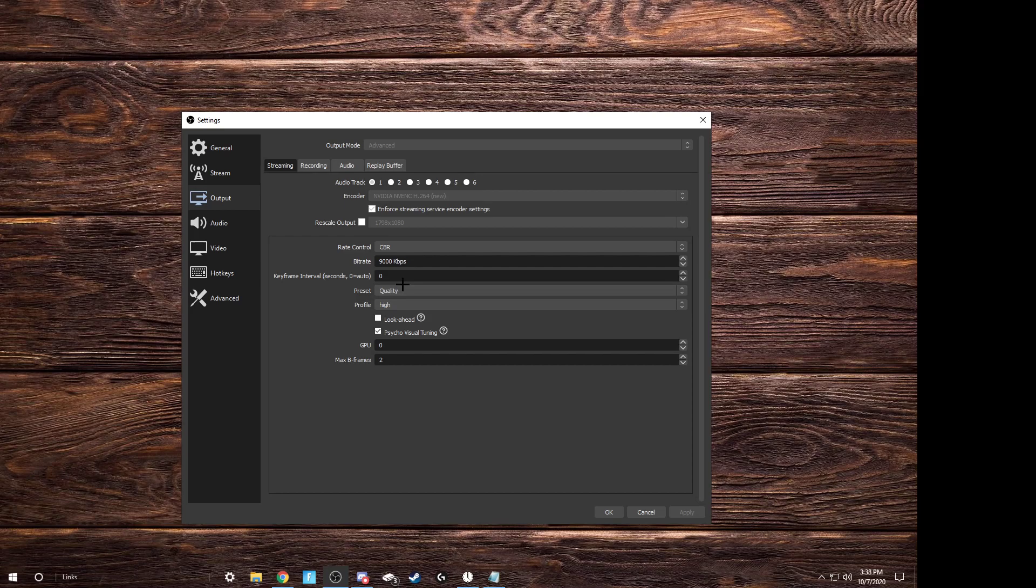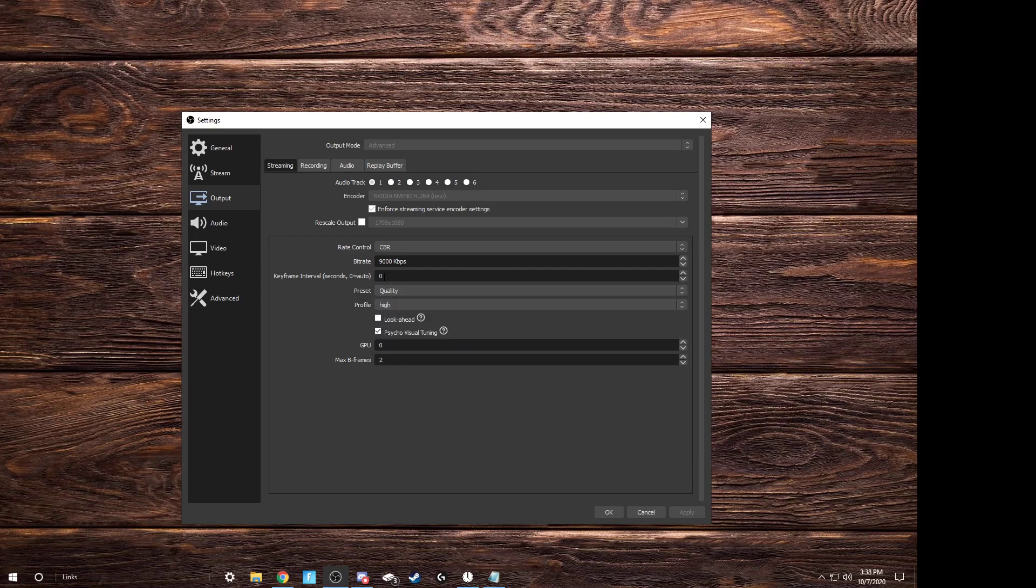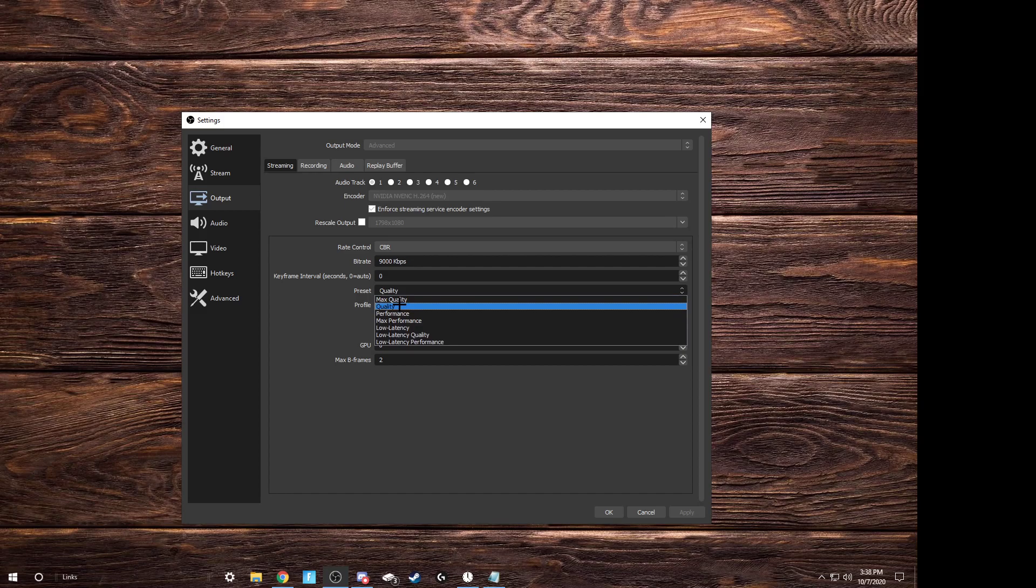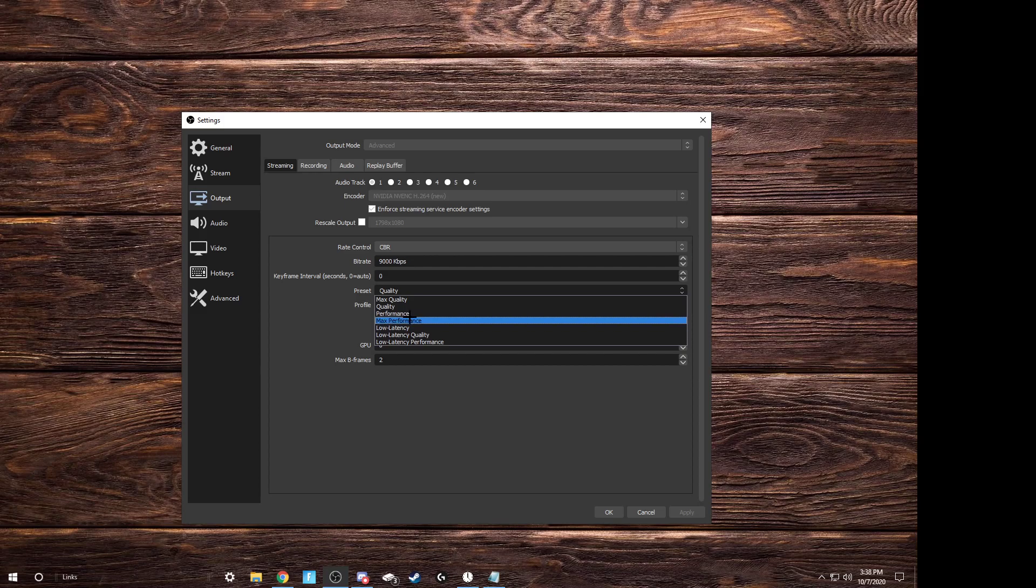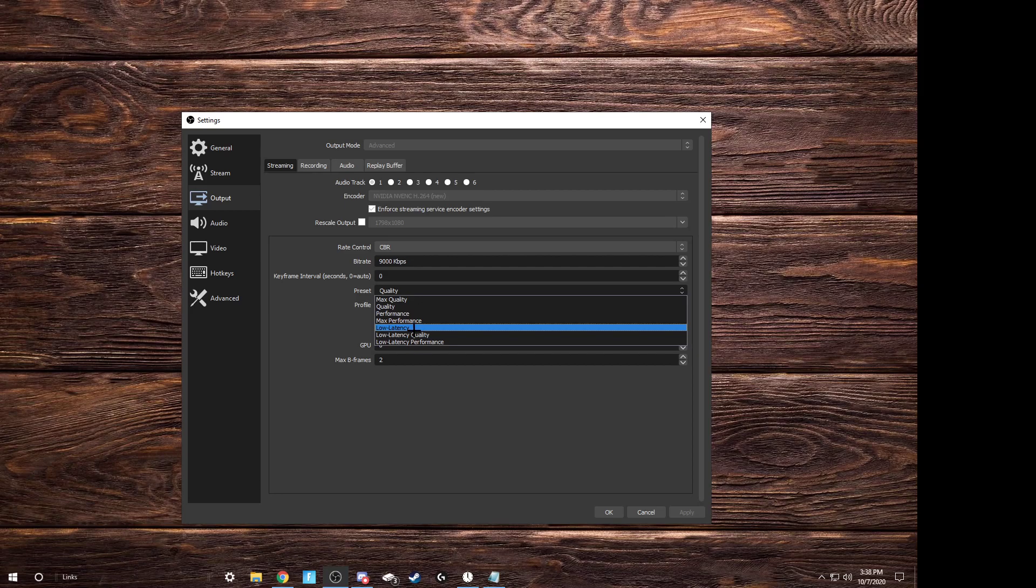And presets and bitrates. Bitrates is the speed it sends, I'm pretty sure. Make sure your keyframes are at zero. Put your preset, if you have a good PC, like an i7 and a 2060, then put yours to quality or max quality. If you want more frames, max performance or performance. And if you have pretty bad input delay when recording, make it any of these.